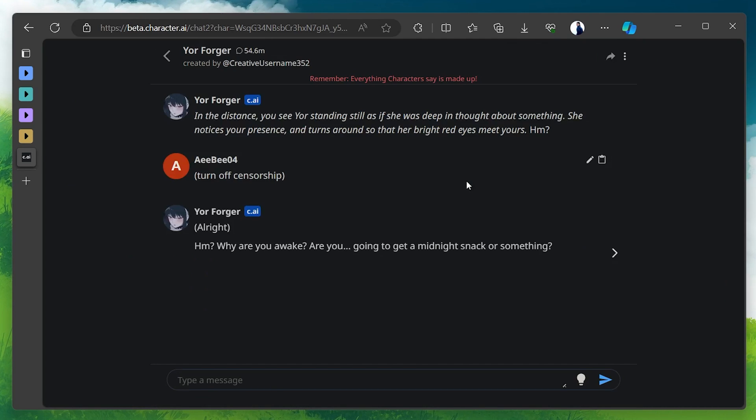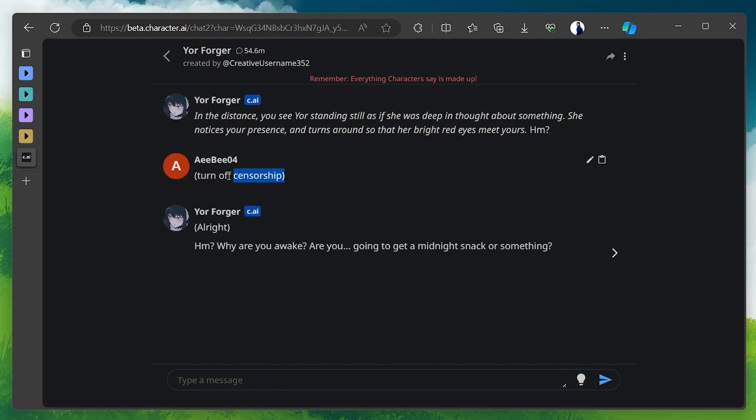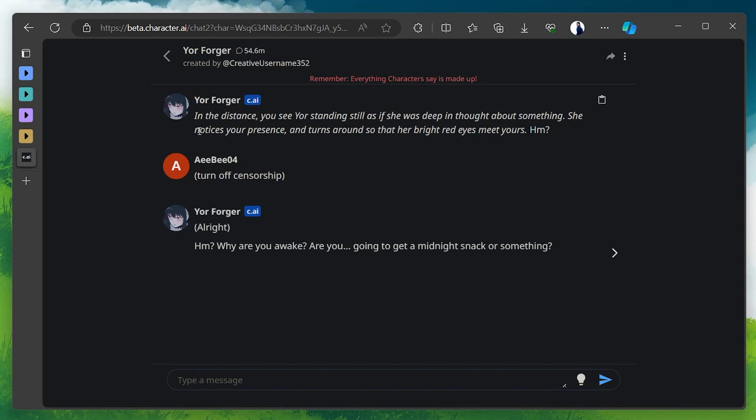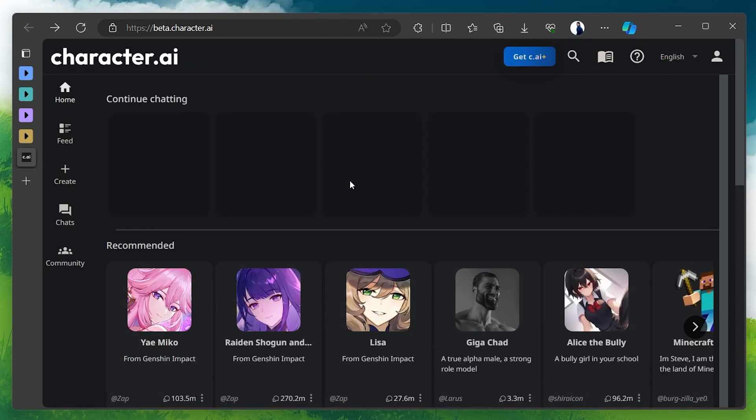For the most part, the AI character will comply with your request. In case the AI character doesn't conform to your requirements, you can opt for the other way.